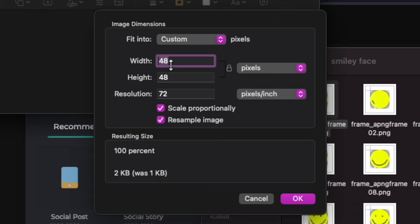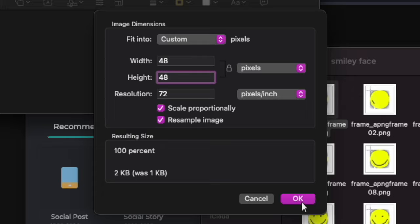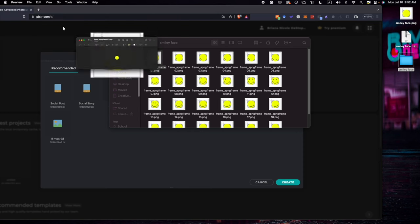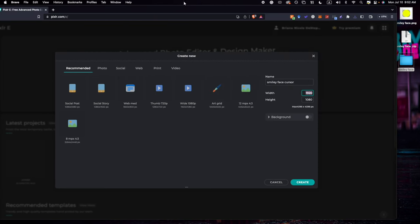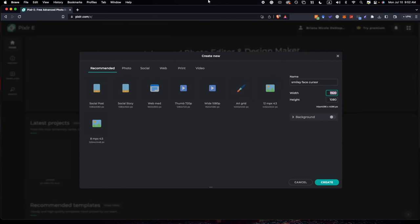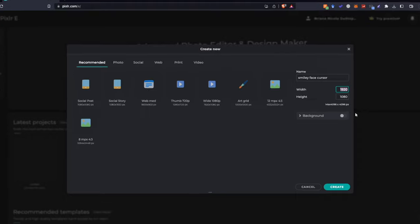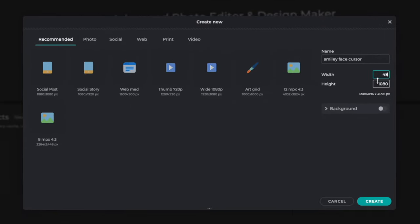And make sure this is on pixels. And as you can see, your thing might say something different, but mine says 48 by 48. So now we're going to get out of this.